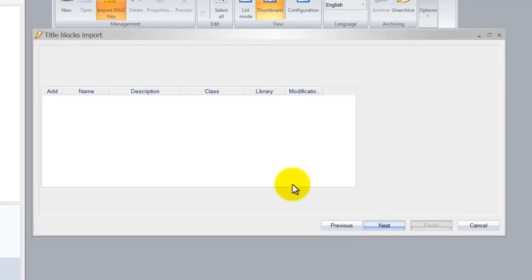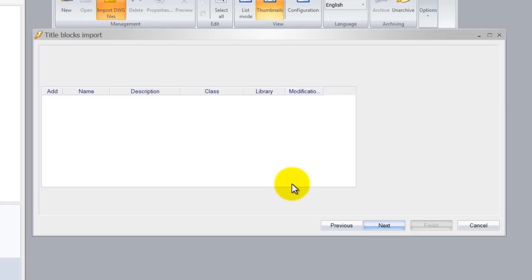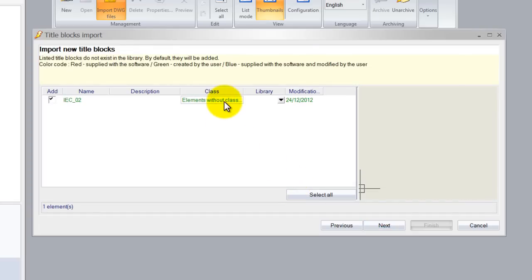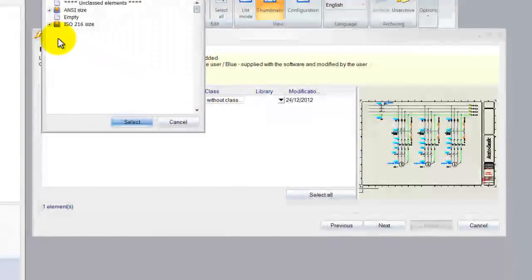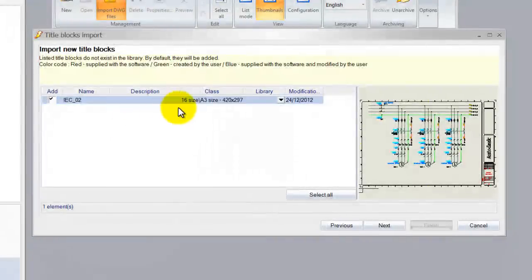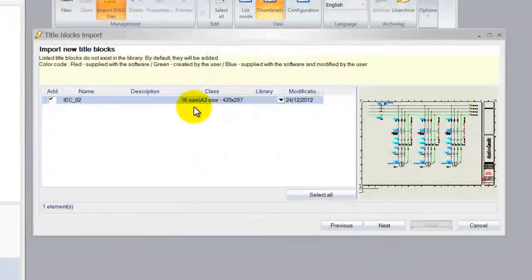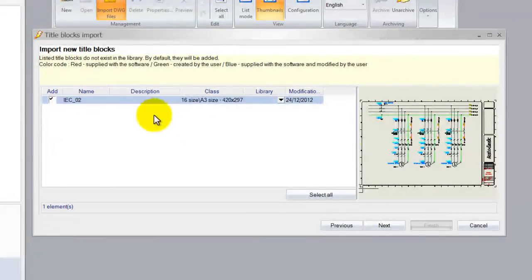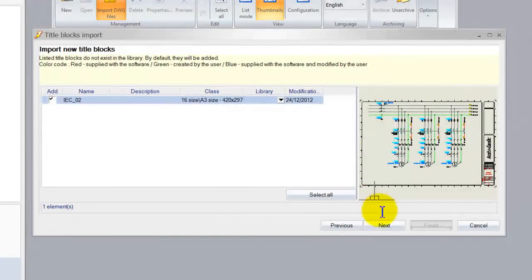Now it will ask us to select a class. I always select a class so it's easier to find. I'm going to use an A3 size here. So next time when I want to create a new template with an A3 size my template or my DWG file should show up.